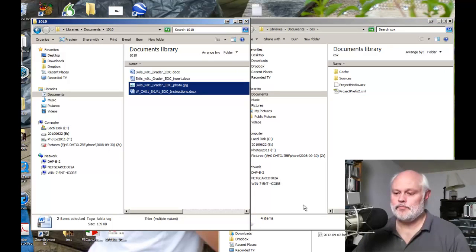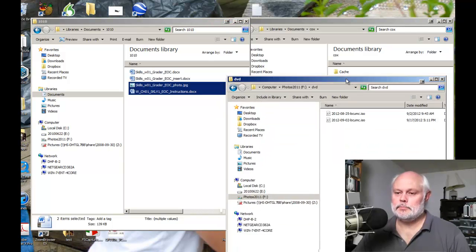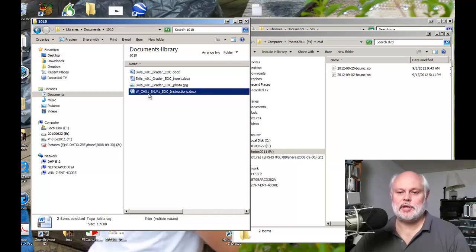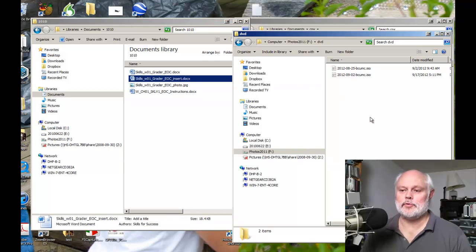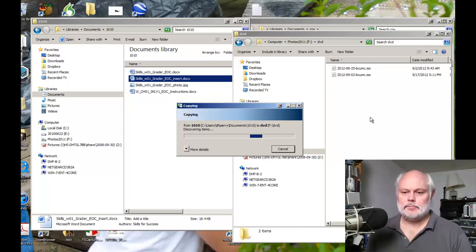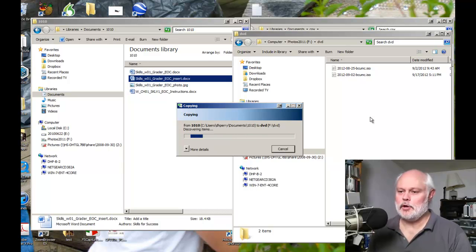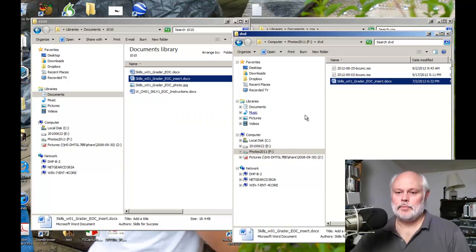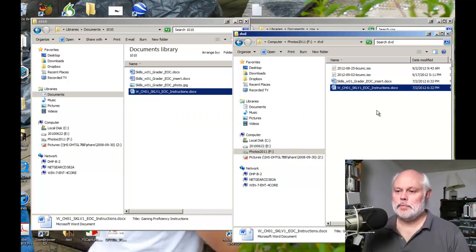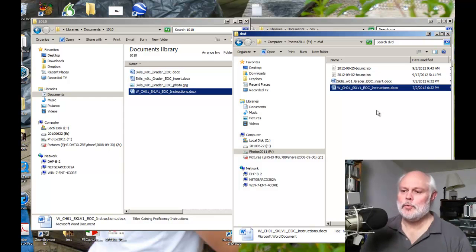But here, let me bring up this other folder and let's do the same thing. Let me take this file and drag it over into this folder, and instead of moving it, it's copying the file. Same thing here - it copies it instead of moves it.